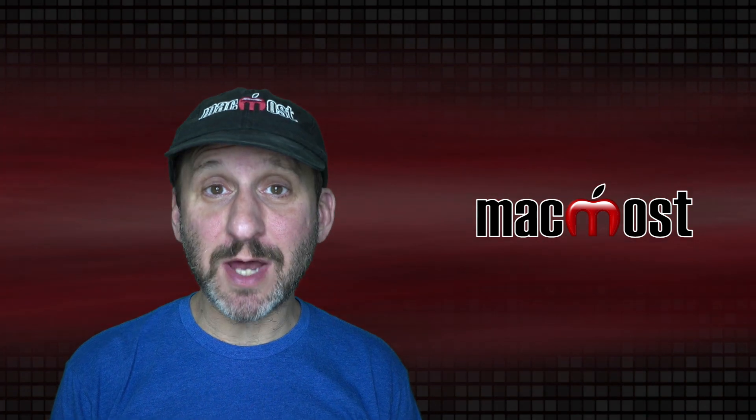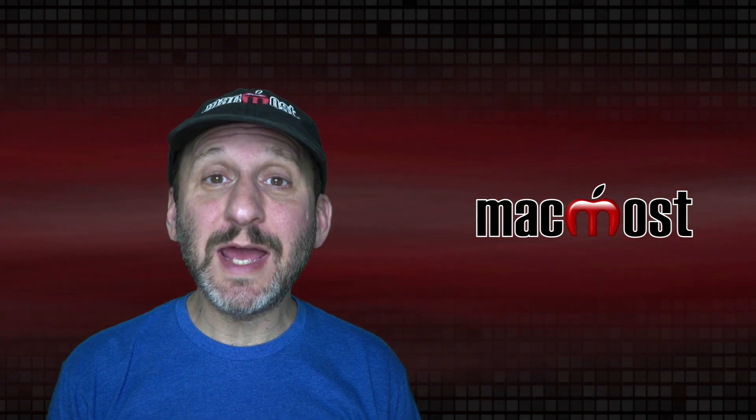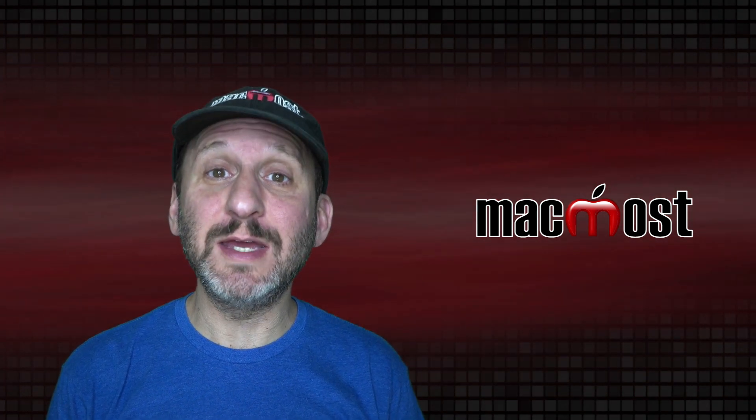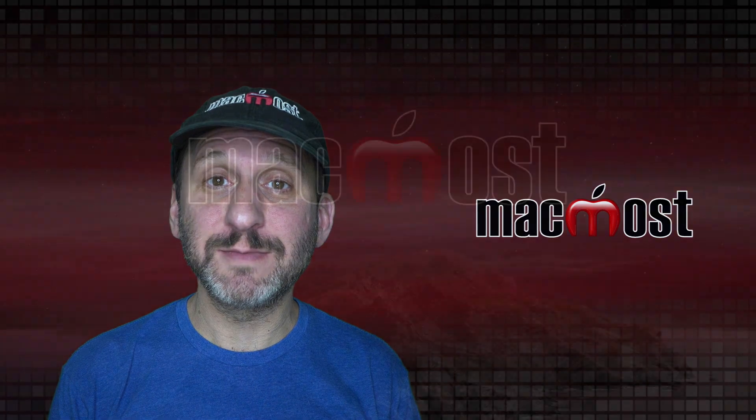Hi, this is Gary with MacMost.com. Today let me show you how to use Styles in Mac Pages.